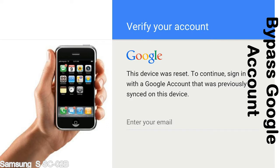This FRP lock is developed by Google, and we provide our FRP unlock solution for free. Today we are providing the methods to unlock FRP lock phones. You can use this solution for almost all FRP lock devices.